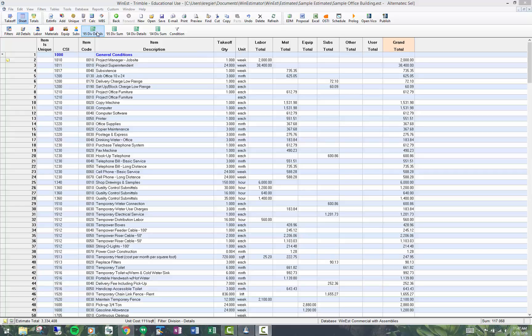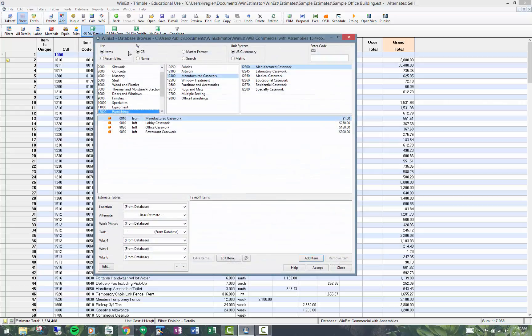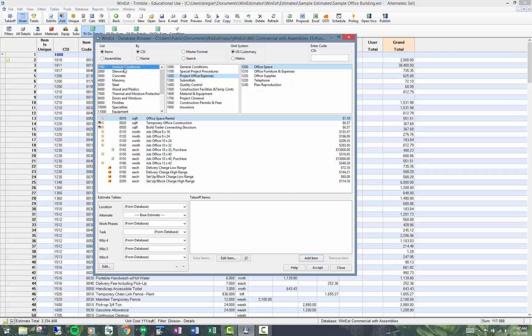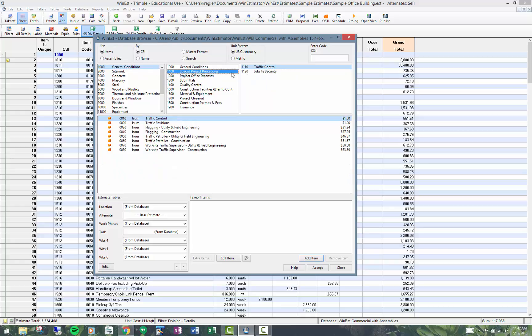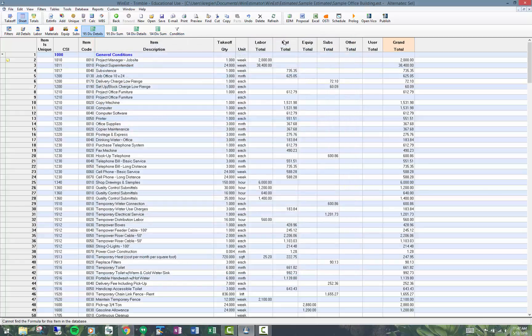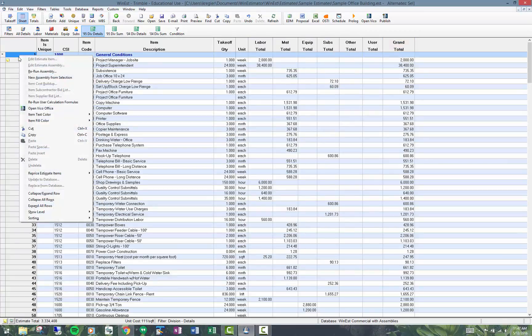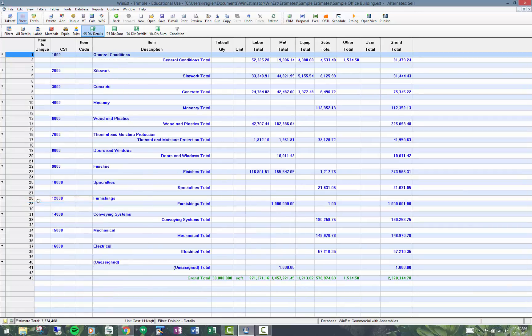This is based on our CSI structure in this big database, so it's sorting and grouping by the division codes. These are the division, these are the major codes, these are the minor codes. So you can see in my filter here I've got my whole estimate. If I right-click and collapse all the rows, I've got my whole estimate based on 95 division details.